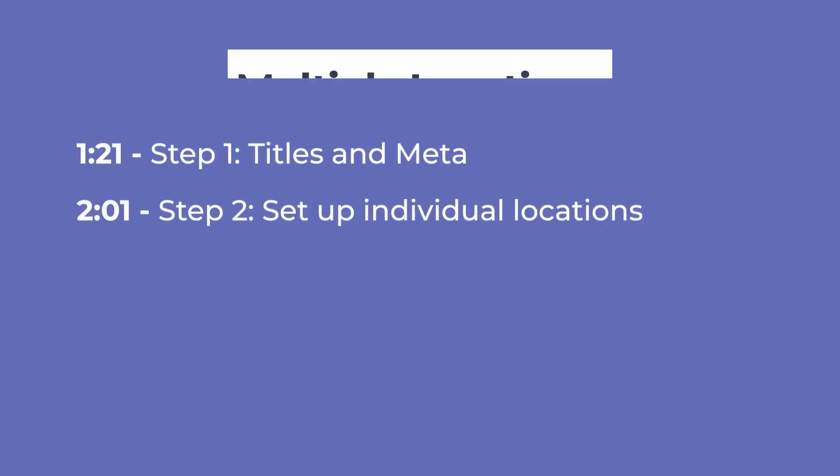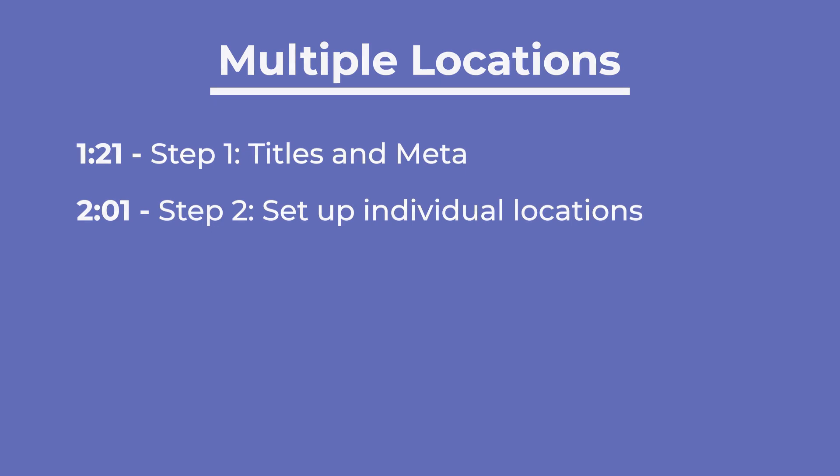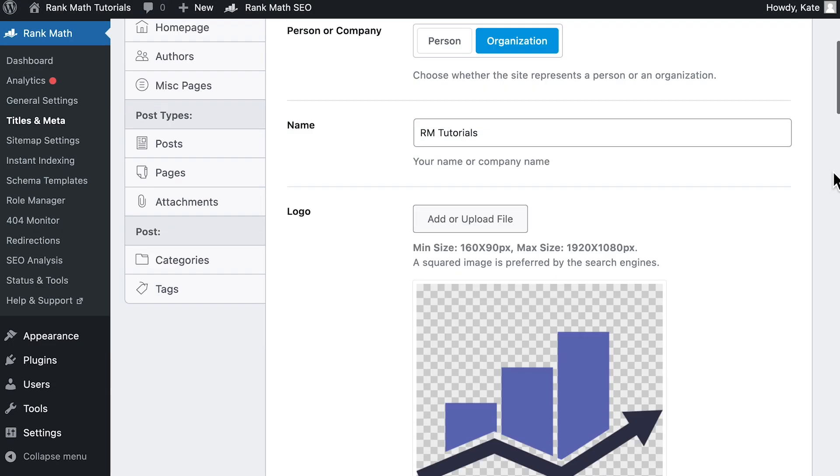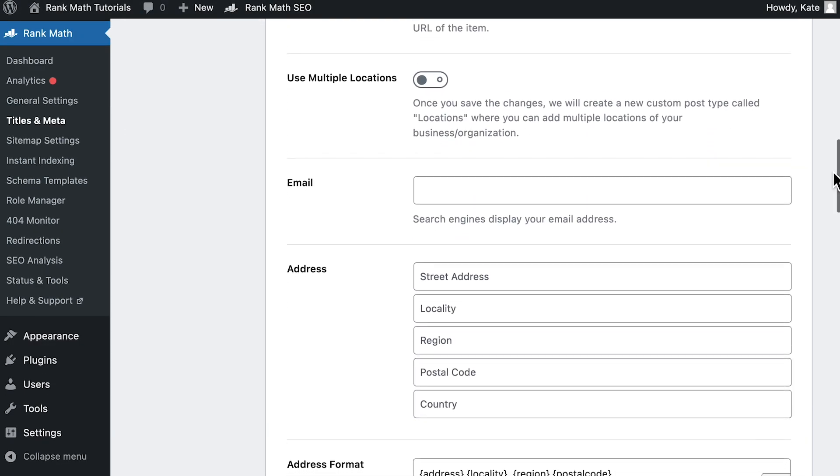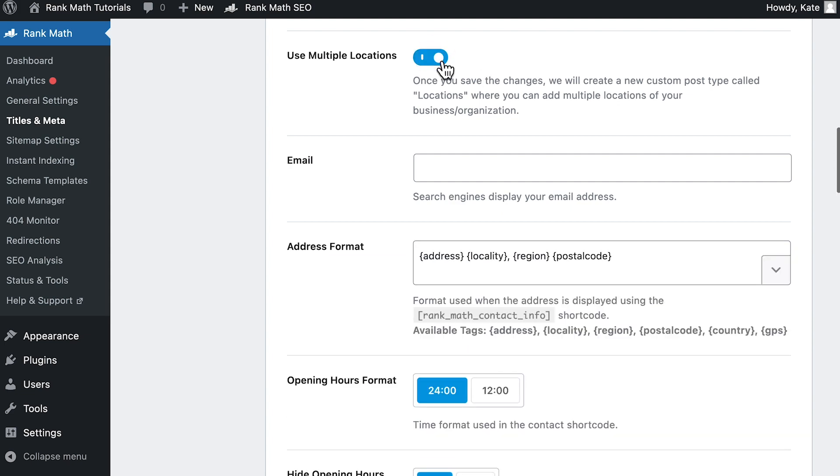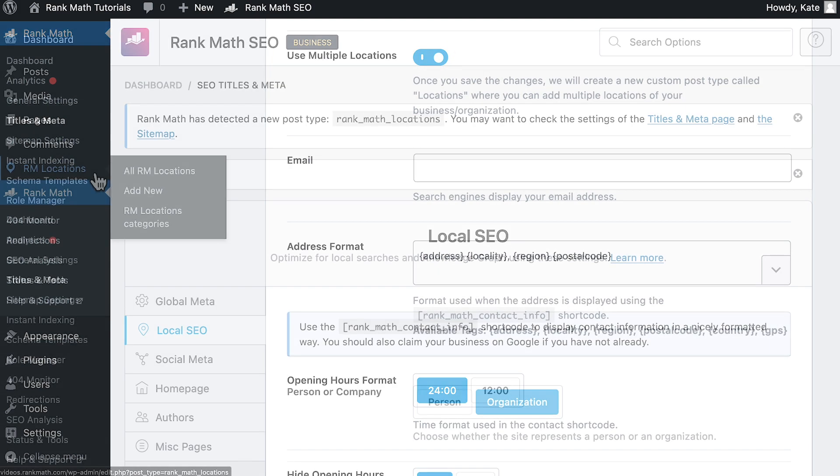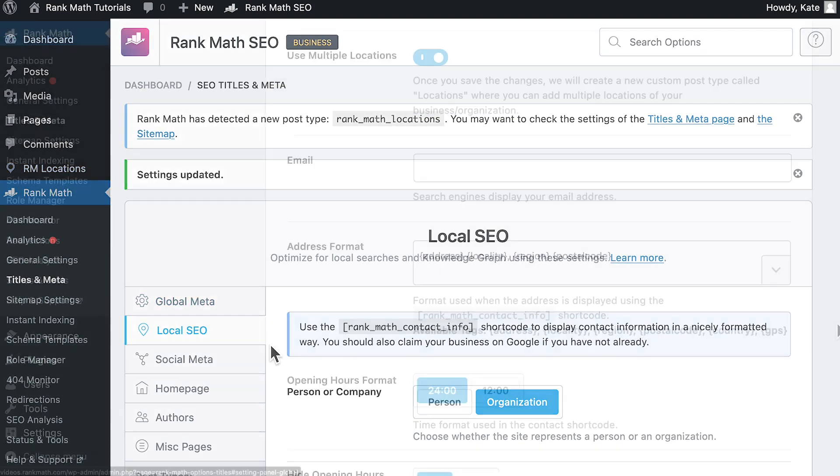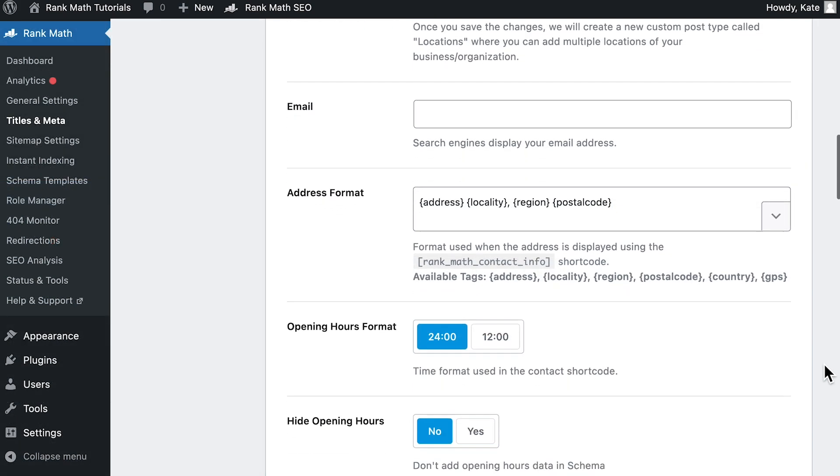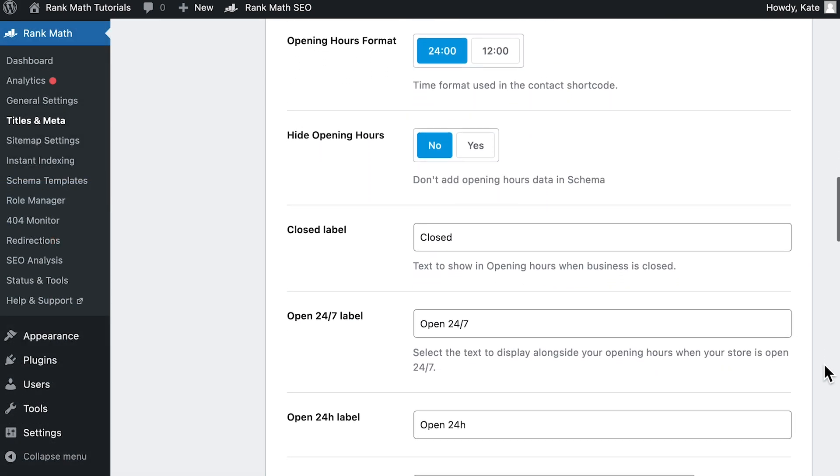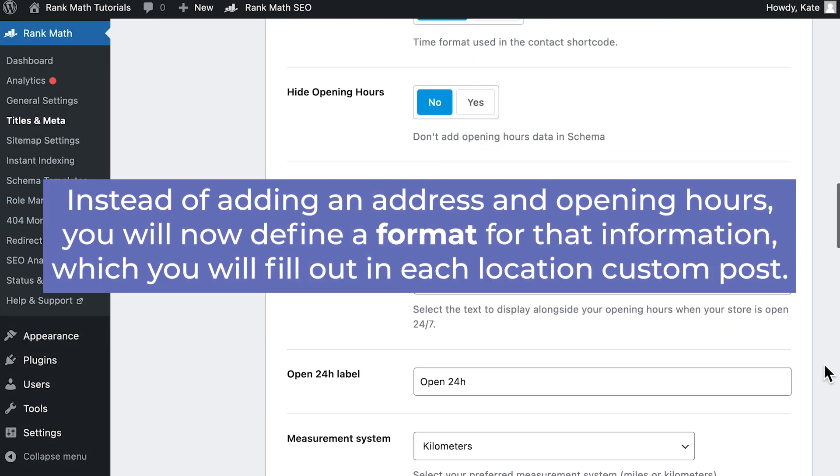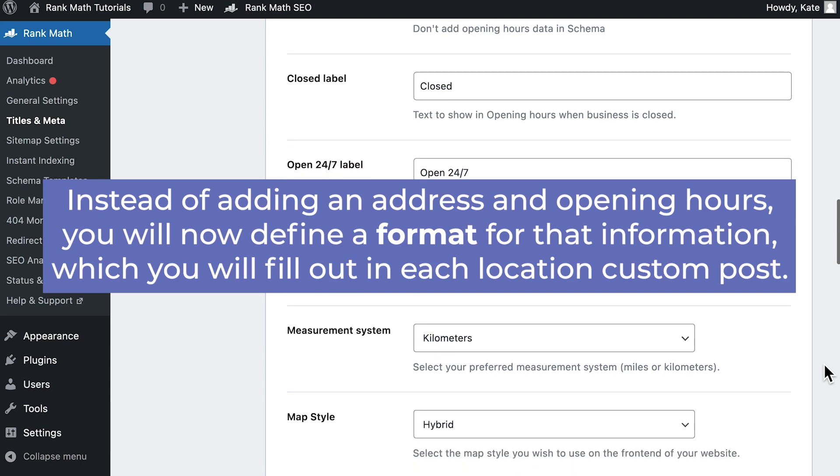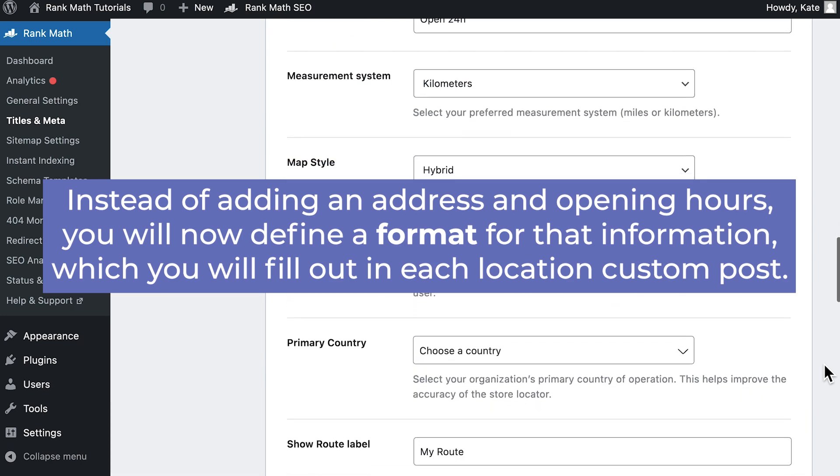Now we'll add multiple locations to the KML file in two stages, one in Rank Math's Titles and Meta and another in individual location custom posts. First, in the Local SEO tab of Rank Math's Titles and Meta, activate the option Use Multiple Locations so Rank Math can create the RM location's custom post type. This will switch some of the options available in the Local SEO settings. Instead of adding an address and opening hours, you will now define a format for that information.